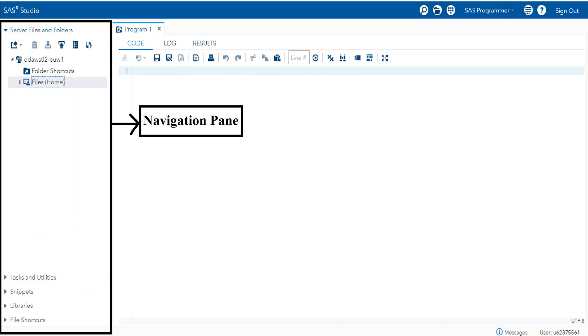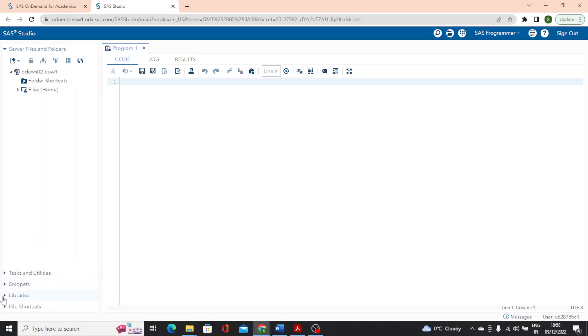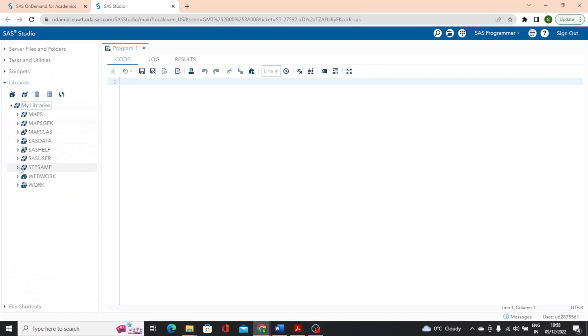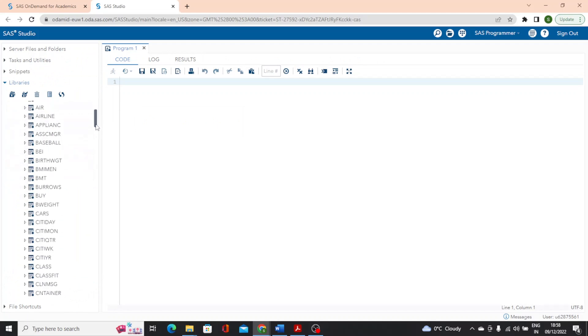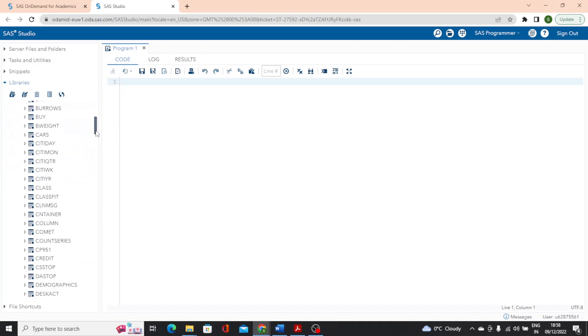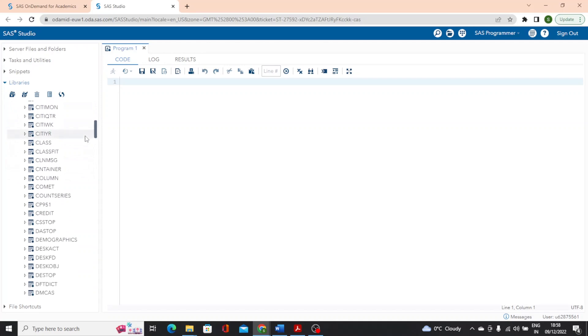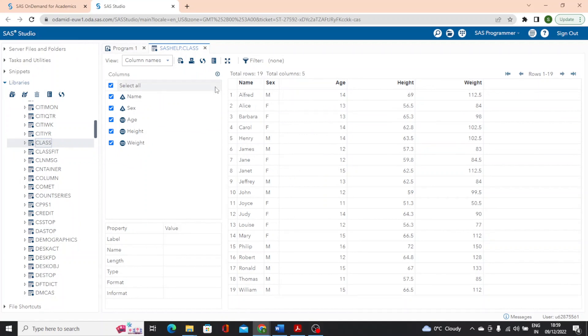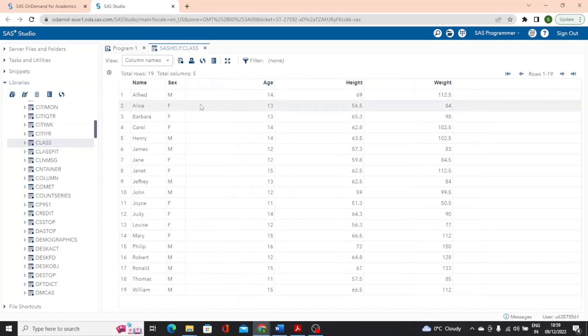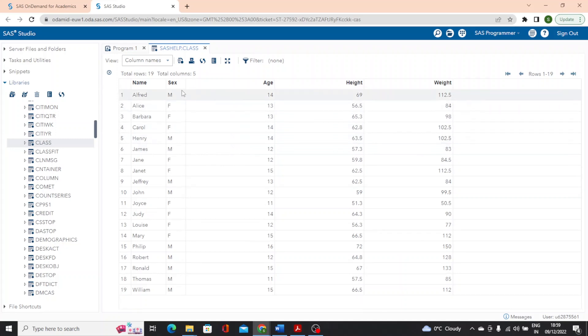I'll start by using the navigation pane on the left side. To select libraries, I'll expand my libraries. And in SAS help library, we have a collection of sample SAS tables. So we will be using few of these in our demonstrations in the videos. I'll double click on the class table and you can see it opens in the data grid. In SAS studio on the left side, we have a panel that summarizes the columns and their attributes. If you wanted to minimize this, you can do that by clicking on the left arrow and then devote the entire space just to the data. The SAS help dot class table has 19 rows, each representing a different student, their name, sex, age, height and weight.